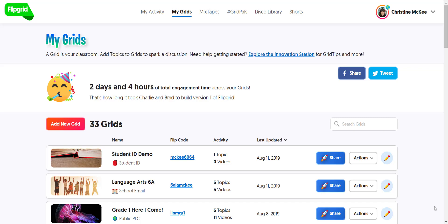With the co-pilots feature in Flipgrid, you can invite a colleague to collaborate and co-manage your grid. A co-pilot could be any teacher you wish to connect with — it could be as simple as your grade partner down the hall, a teacher you connected with while attending PD sessions across your district, or even a teacher you've made connections with on social media who is part of your global PLN, or maybe you are participating in Grid Pals.